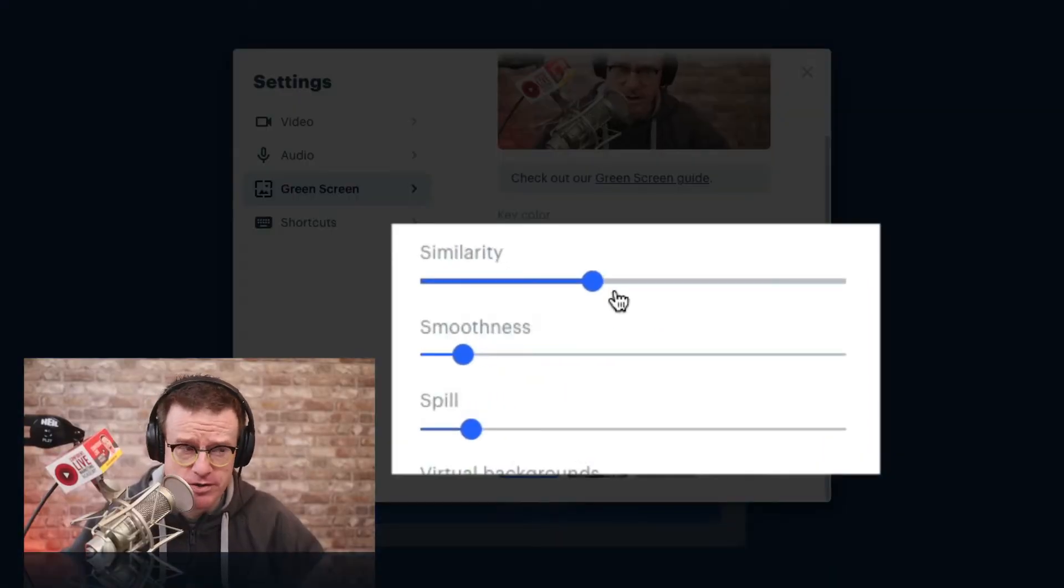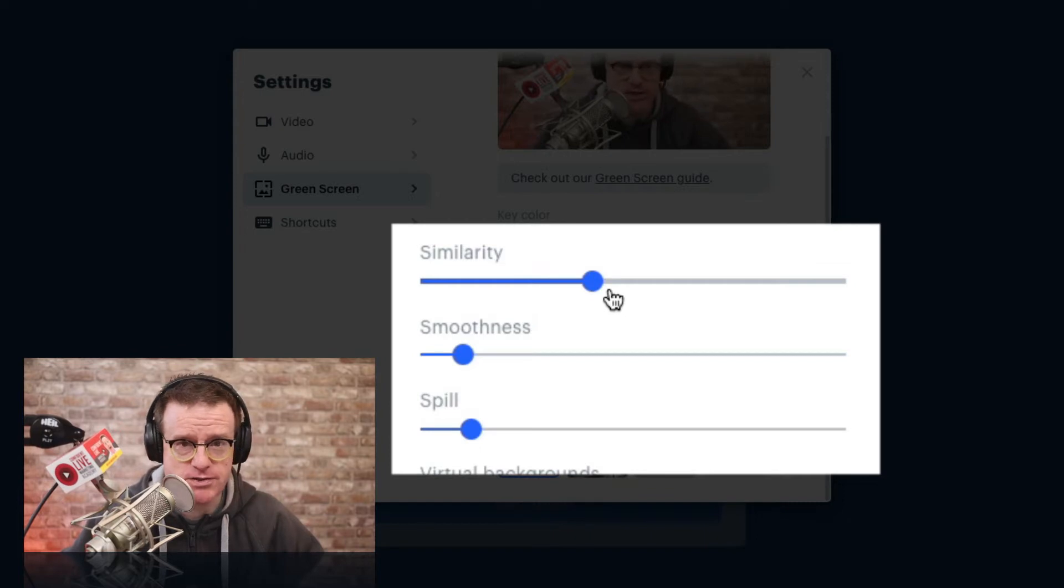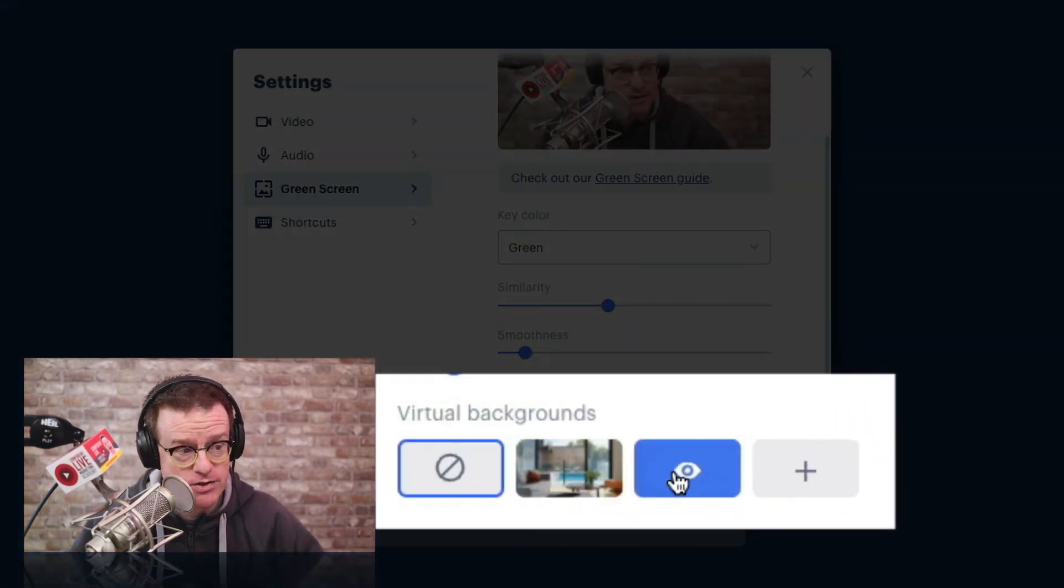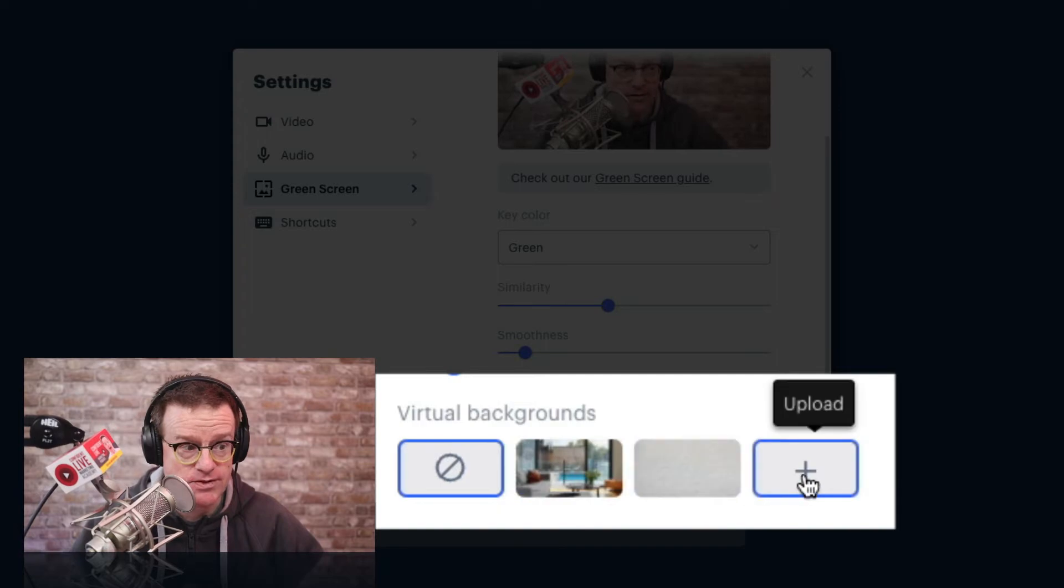You've also got some fader controls here just to tweak the settings, which is really cool. And you can use some of the included virtual backgrounds and even upload your own. I think it's time to put my green screen up.